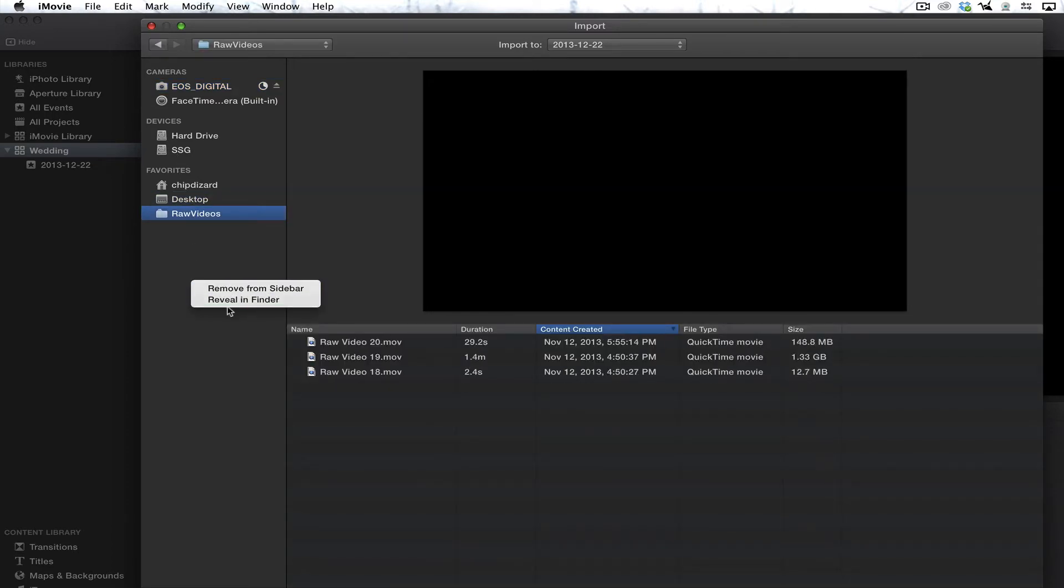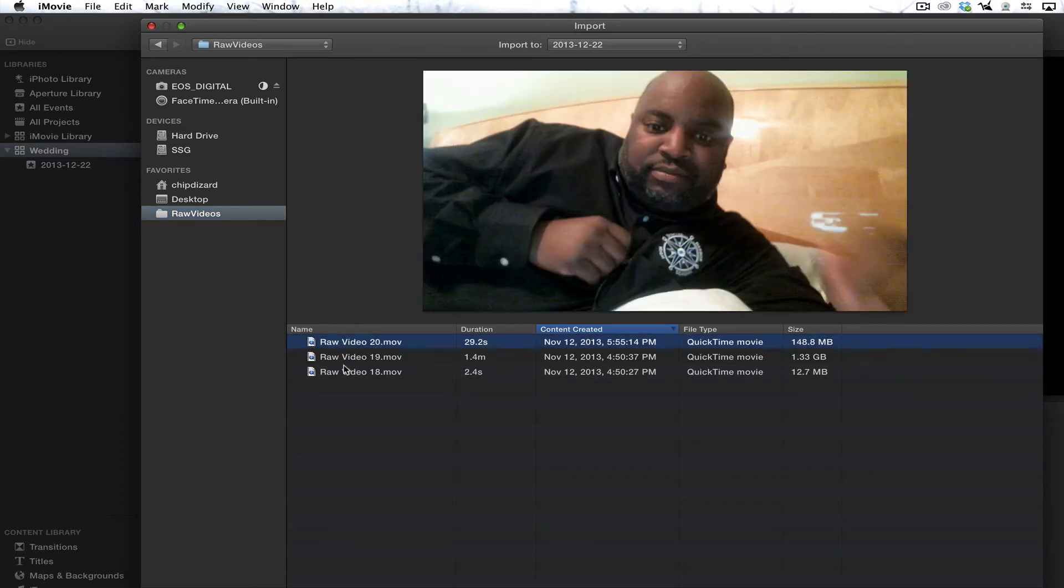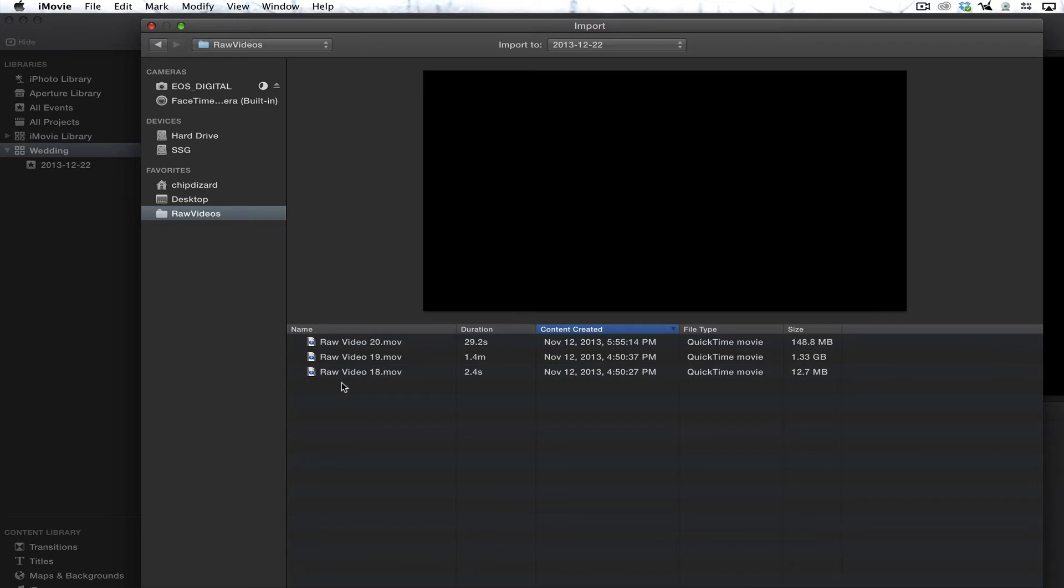And you can remove things from sidebar, by the way, if you just right click on it. There are raw videos that I want to do here or something like that. I can put that in the library.